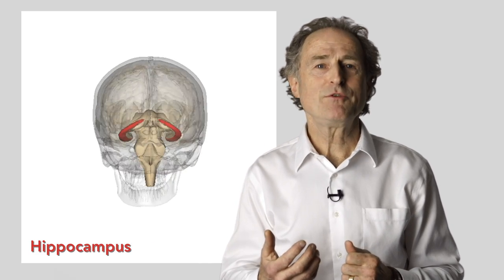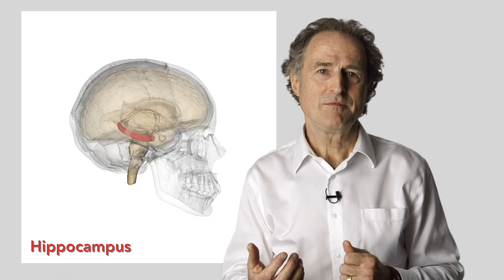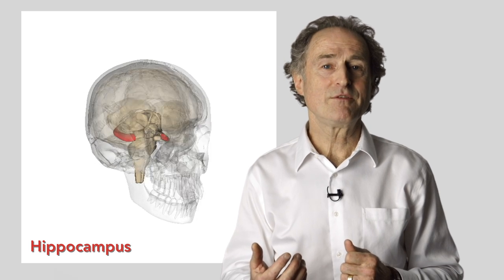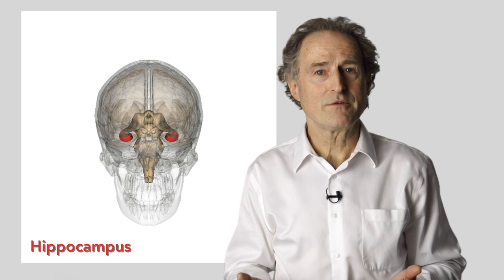The hippocampus is your memory maker, about the size of a seahorse. In fact, it looks like a seahorse.